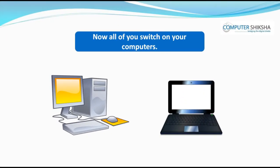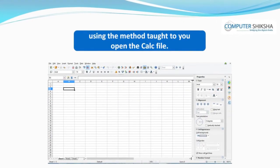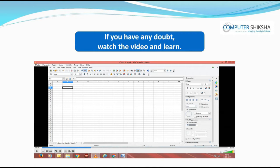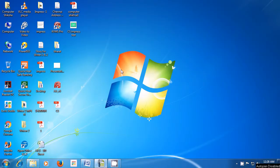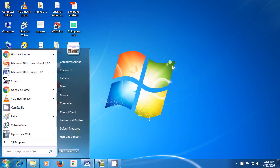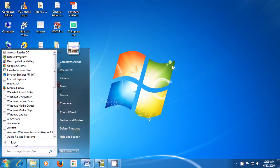Now, power on your computers and using the method taught to you, open the Calc. If you have any doubt, watch the video and learn. We will now learn the stepwise method of opening the spreadsheet or Calc. To do this, bring your pointer to the Start button on the left bottom of your screen. Click on that and then look for the All Programs option and left-click on it. A box appears where there are many programs listed. Now scroll up and down and find OpenOffice.